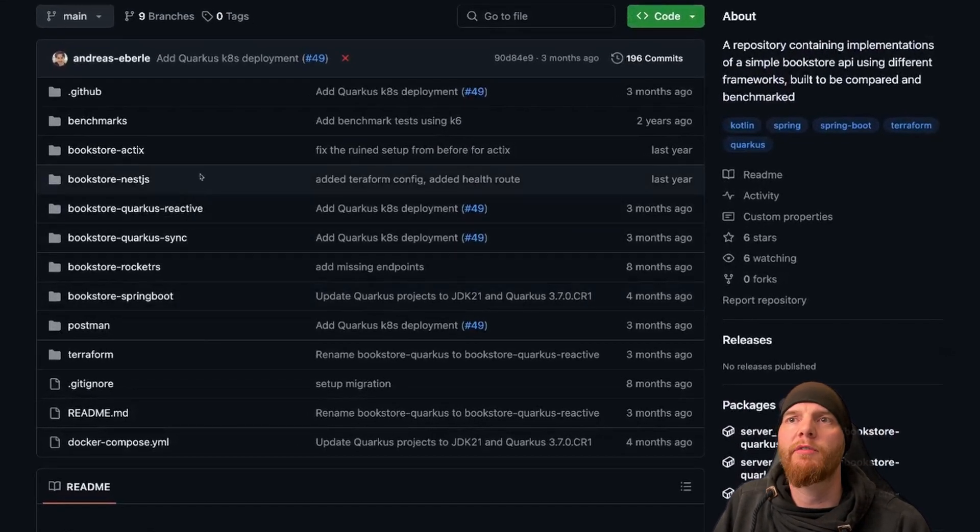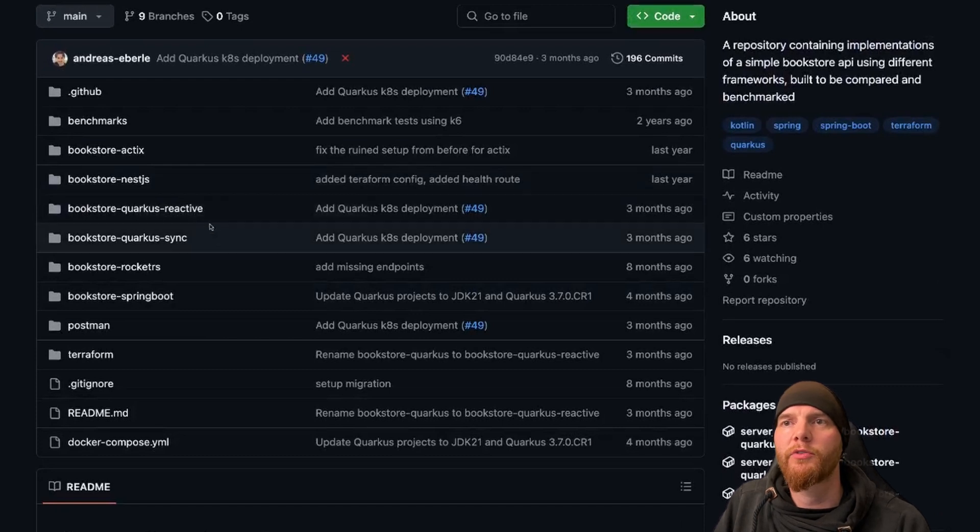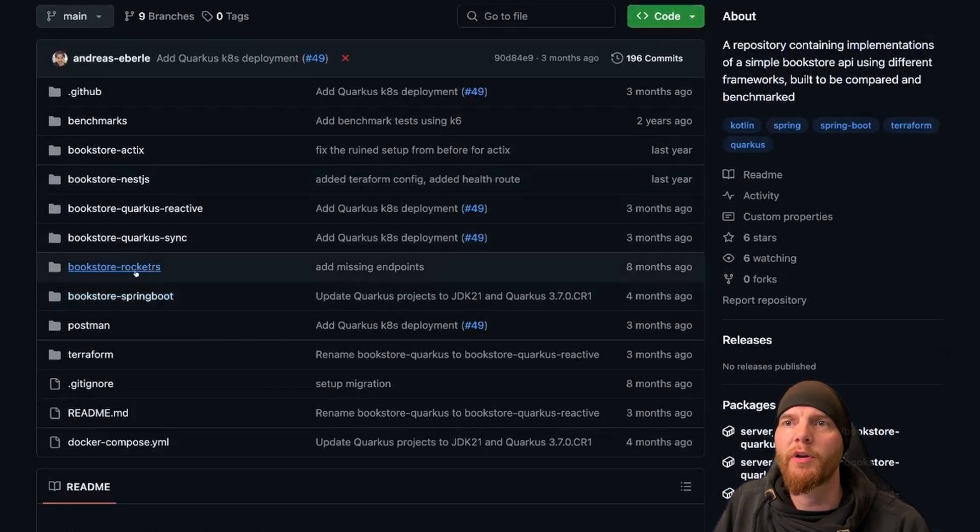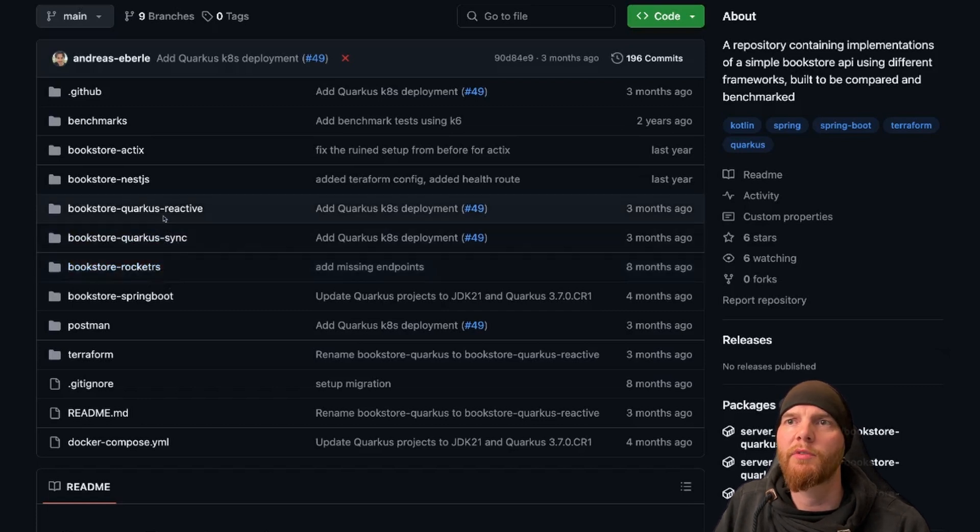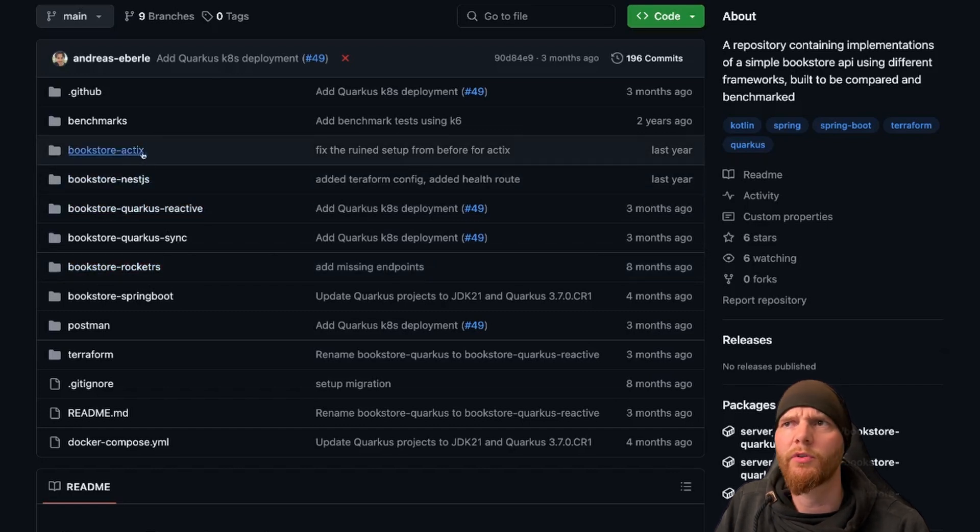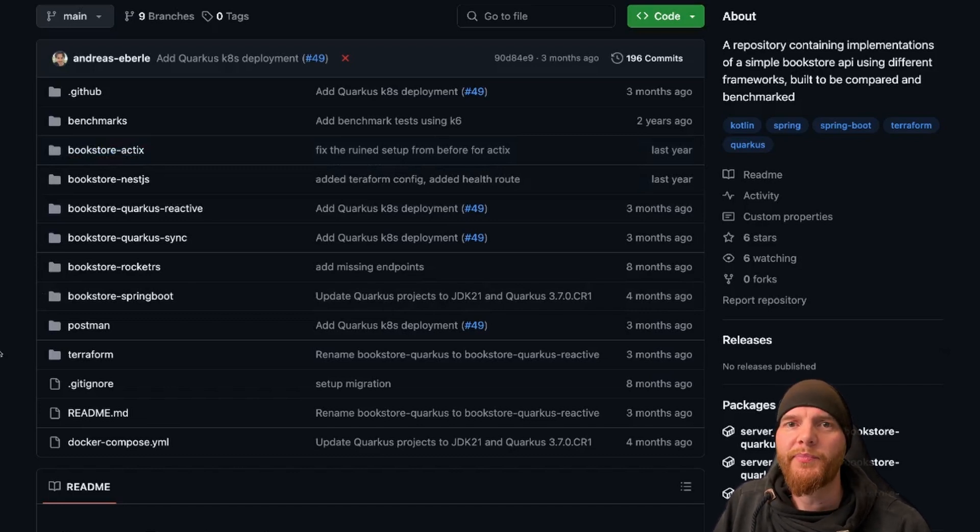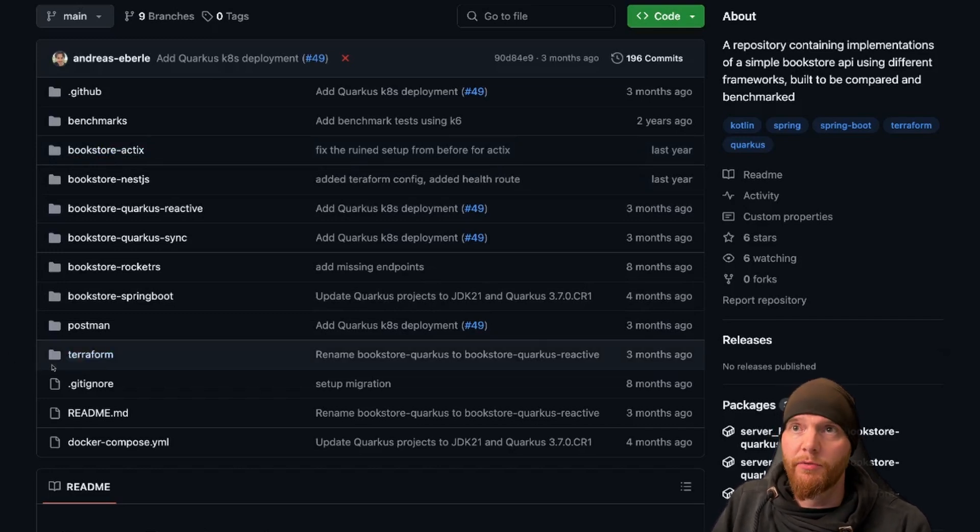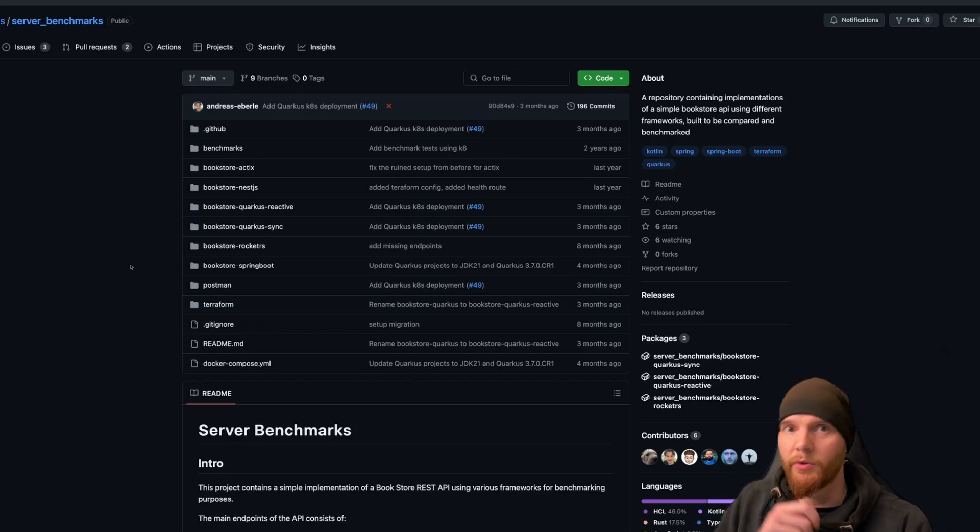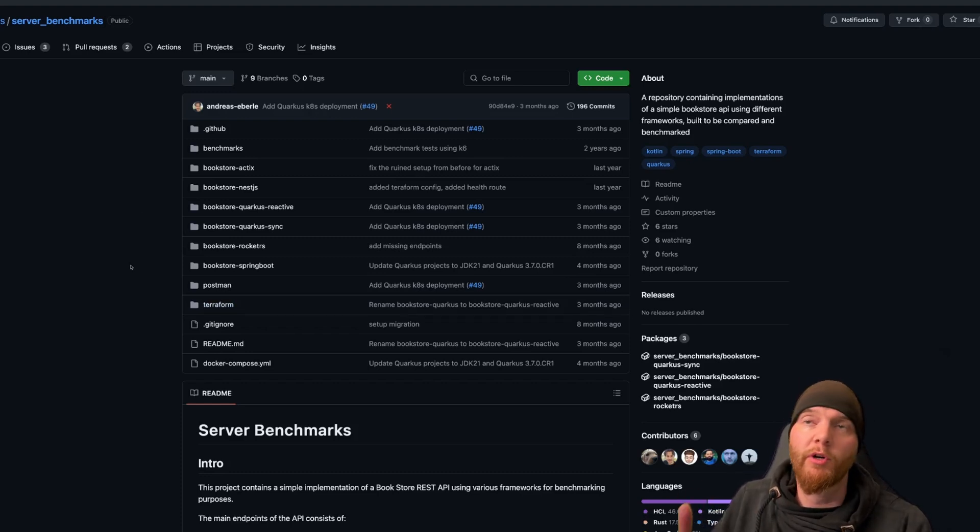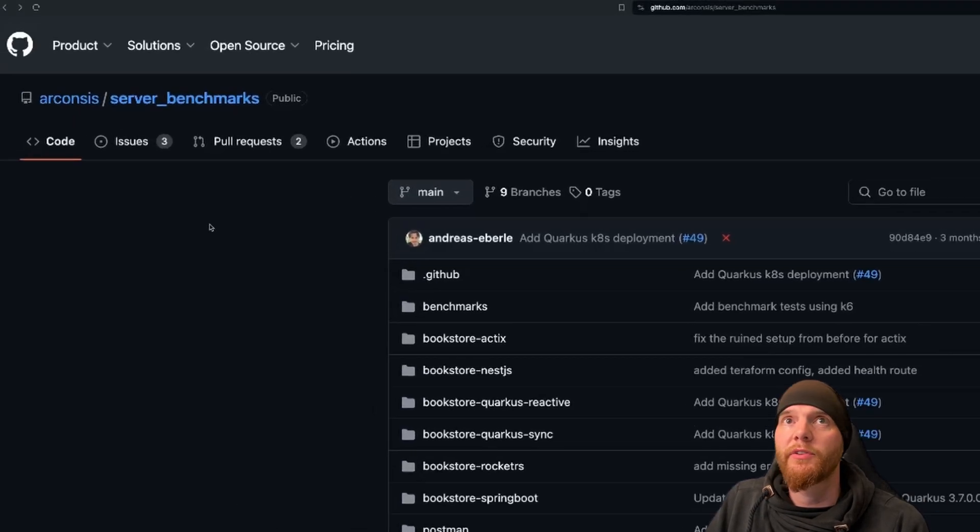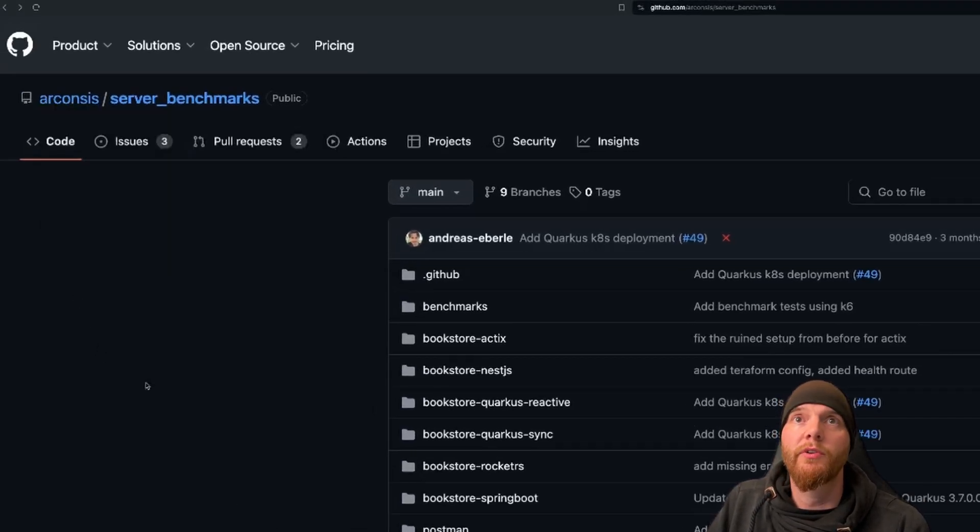And as you can see here, we already have a few different frameworks that are in. We have Spring Boot, we have Rocket RS which is written in Rust, and we have a few Quarkus instances, we have Nest.js and Actix, and I think this one is also written in Rust. We are looking for implementation in Go, but for now this is it. We're using Terraform and we also have a few actions. So if you want to add another framework that you want to also test, then you're more than welcome to use this. And this is of course in the official Aconsus repository at GitHub.